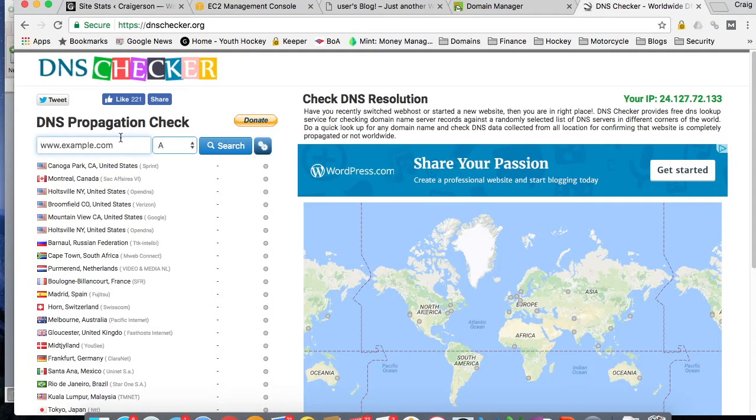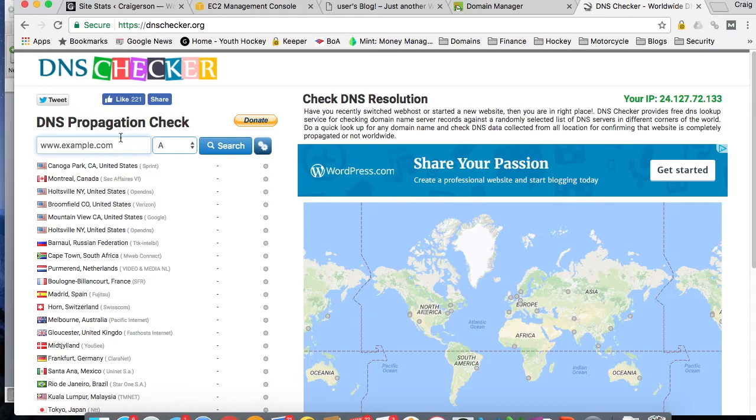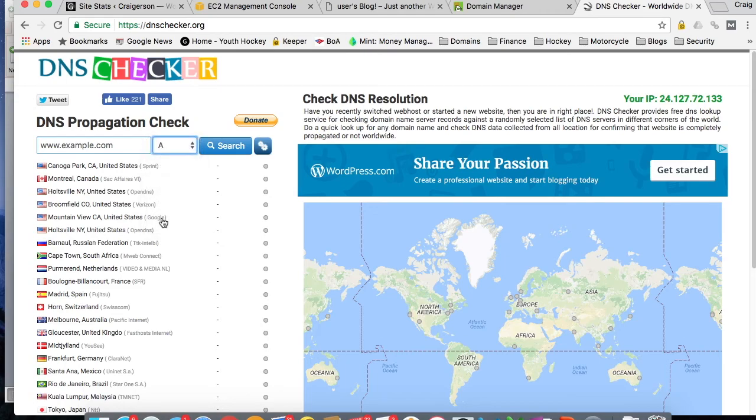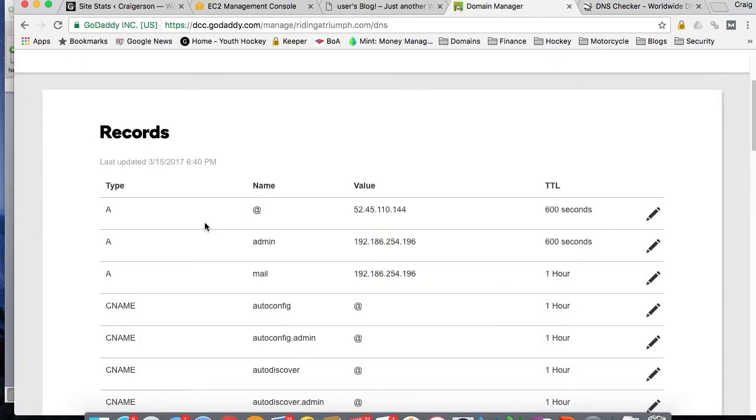A handy tool that I've used in the past to check how your DNS changes are being propagated or pushed out to all the different domain name servers across the world is a tool called DNS Checker. And what you can do here is enter your domain name here, search the type of records that you have, which in our case is an A record, remember, type A.